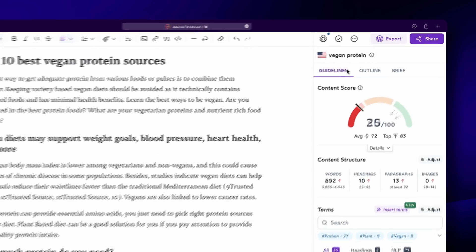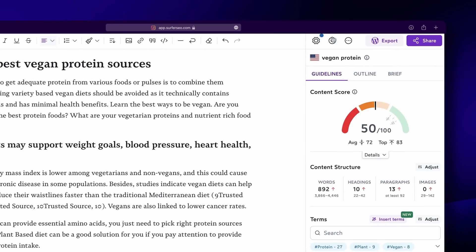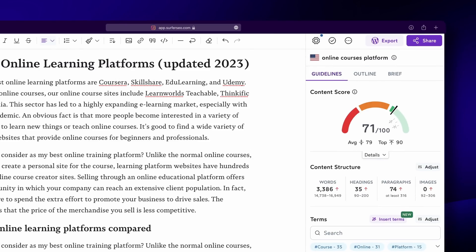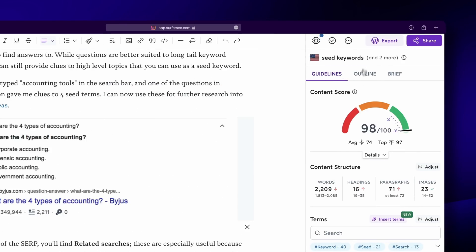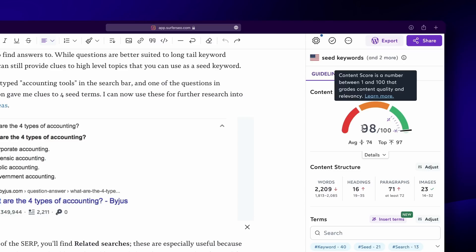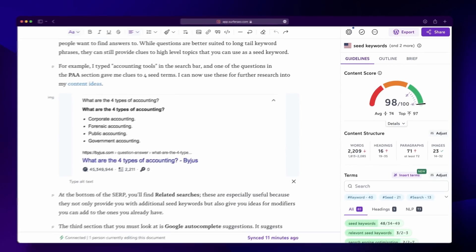We don't want you to waste time figuring out if you followed the guidelines, so we built our unique metric called Content Score, which combines analyses on over 500 ranking factors and compares it to your text in a convenient and visual way. The dial moves higher the more optimized your post is. So, once you've found your writing groove and understand the basics of Surfer's Content Editor — now what?